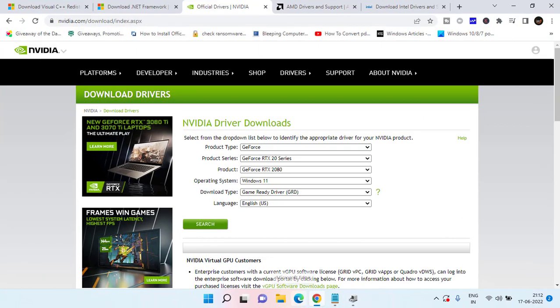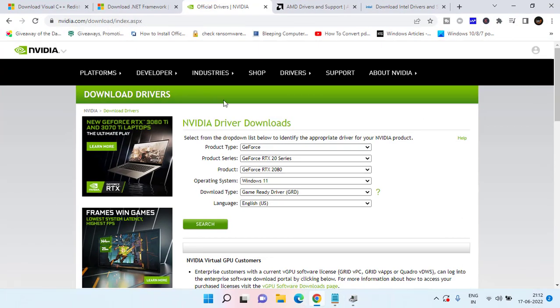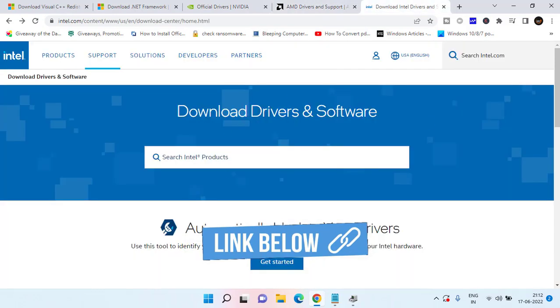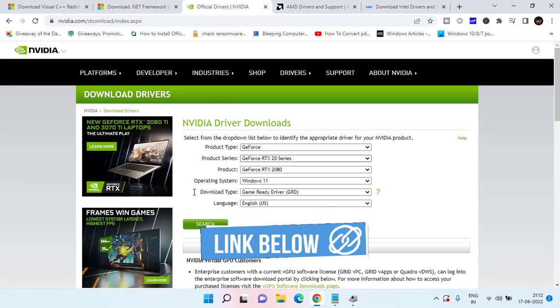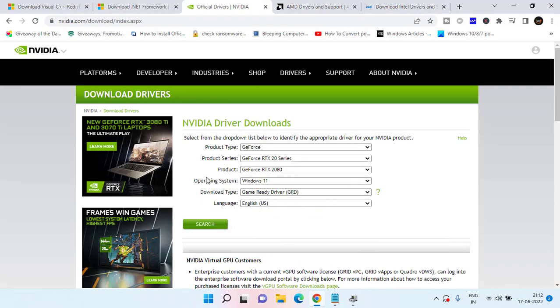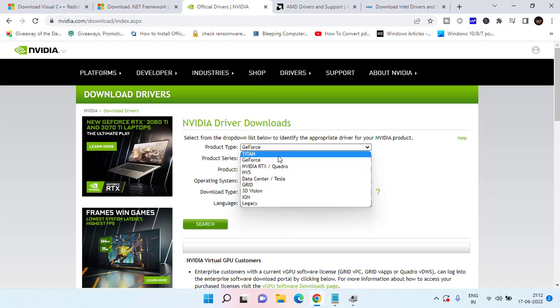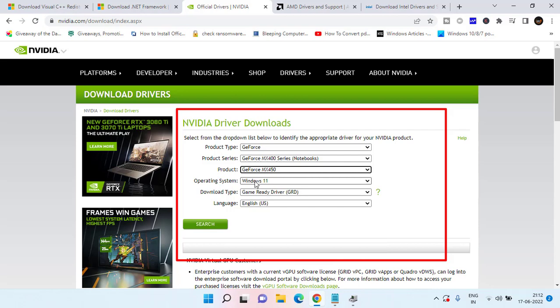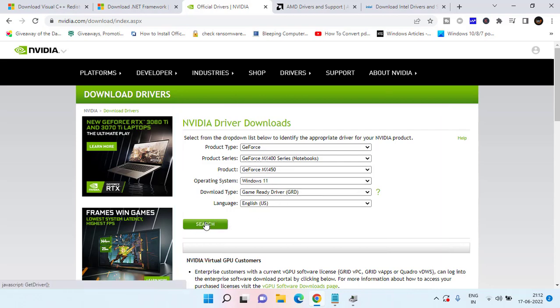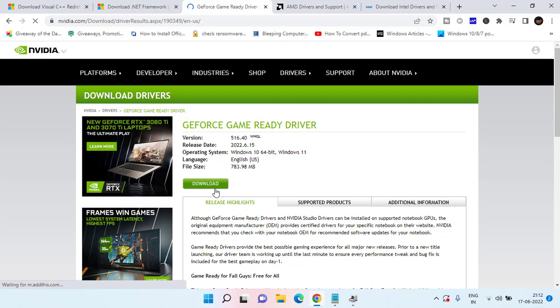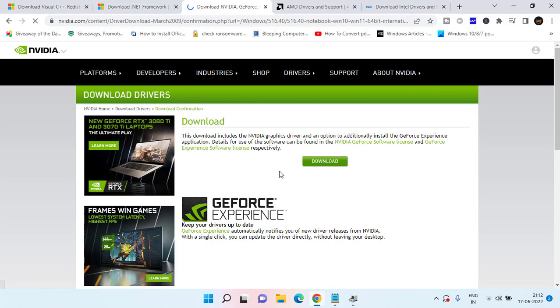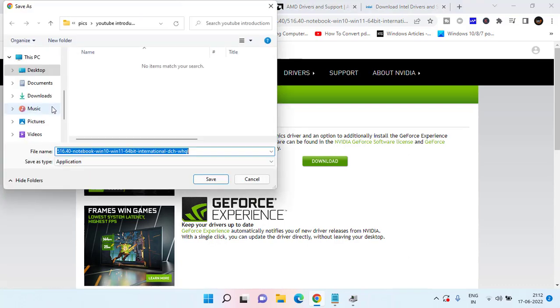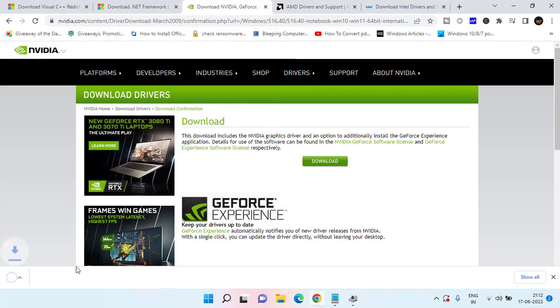Then open your web browser, and here I will show you all three websites for NVIDIA, for AMD, and for Intel how you can download. Here is the official NVIDIA website. Choose the product type and then choose the series, product, and Windows, then click on the search option to find the NVIDIA driver for your system. Click on download option and click on this download link to download the NVIDIA drivers onto your system. Save it wherever you want.